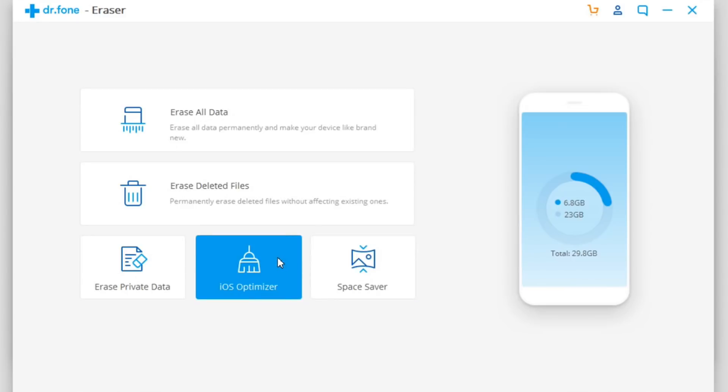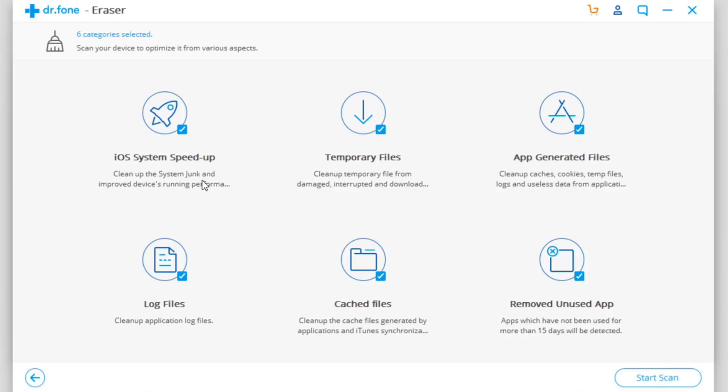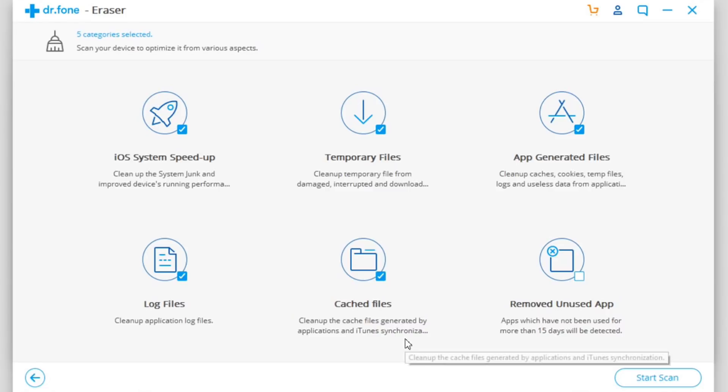You just click here on iOS Optimizer and then you have different options to check. You have iOS System Speed Up which will remove all the system junk files, then you have temporary files, app-generated files, log files, and cache files. You can also ask the software to remove unused apps from your device. Let's just unclick that - you can click or unclick any section you want to choose here.